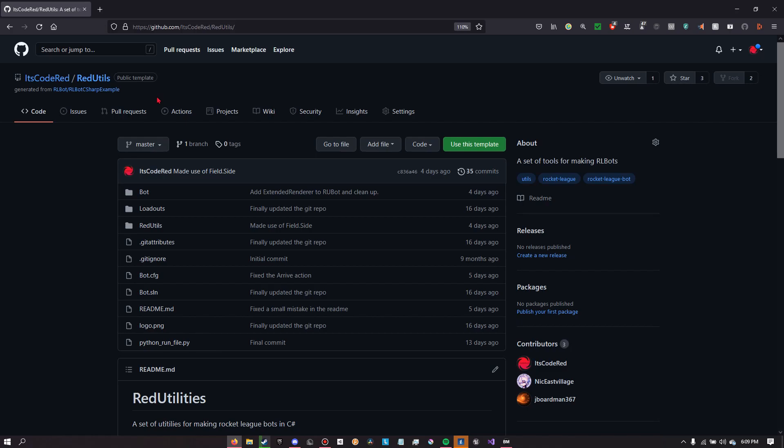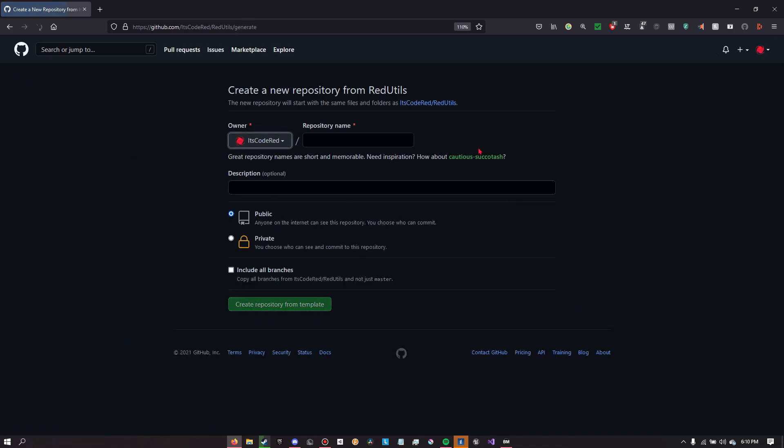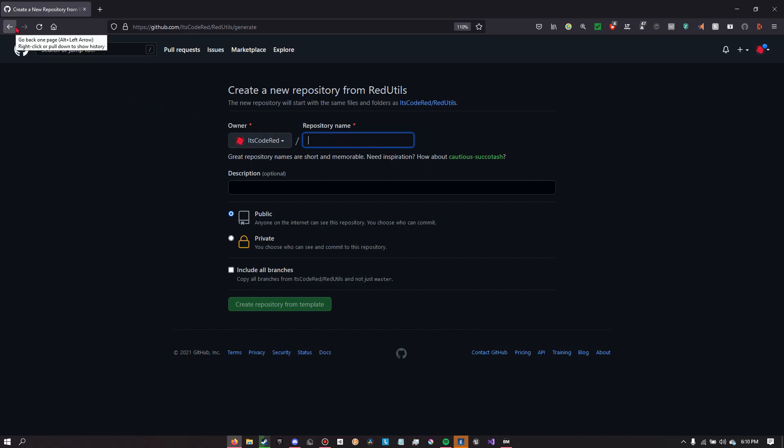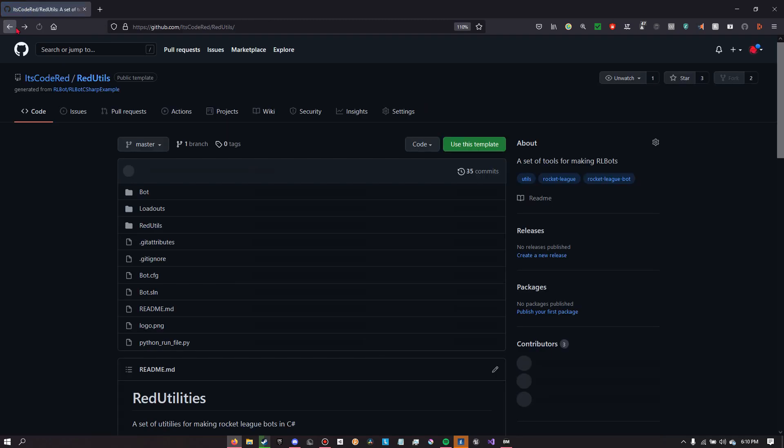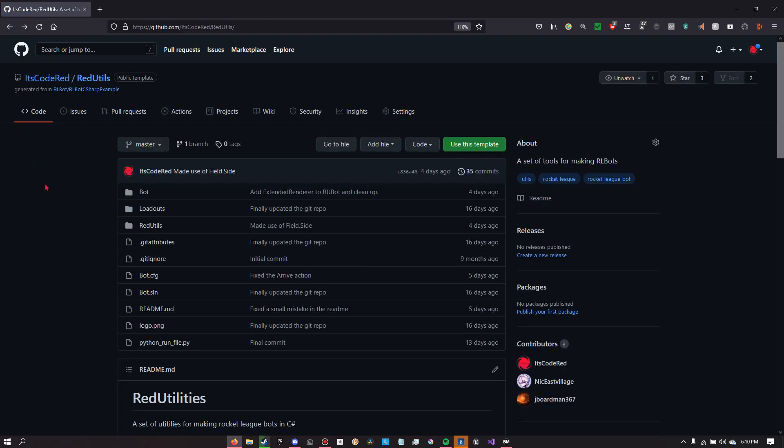Once you get to the Red Utilities page it should look something like this. What you're going to want to do is, well, you're going to have to have a GitHub account to do this. If you do have a GitHub account, you're going to want to click use this template. It shall create a new repository for you for your own bot based off of Red Utilities. If you don't have GitHub and you don't really want to use it, you can just download the code by clicking code and then download zip. But I would recommend doing it this way.